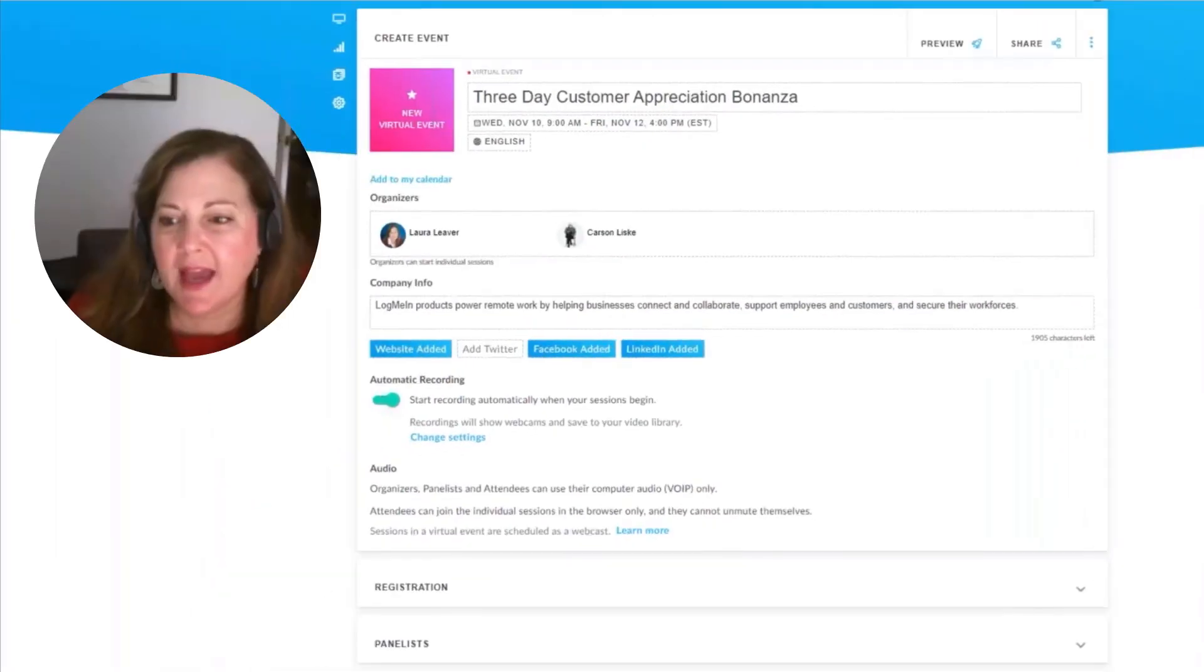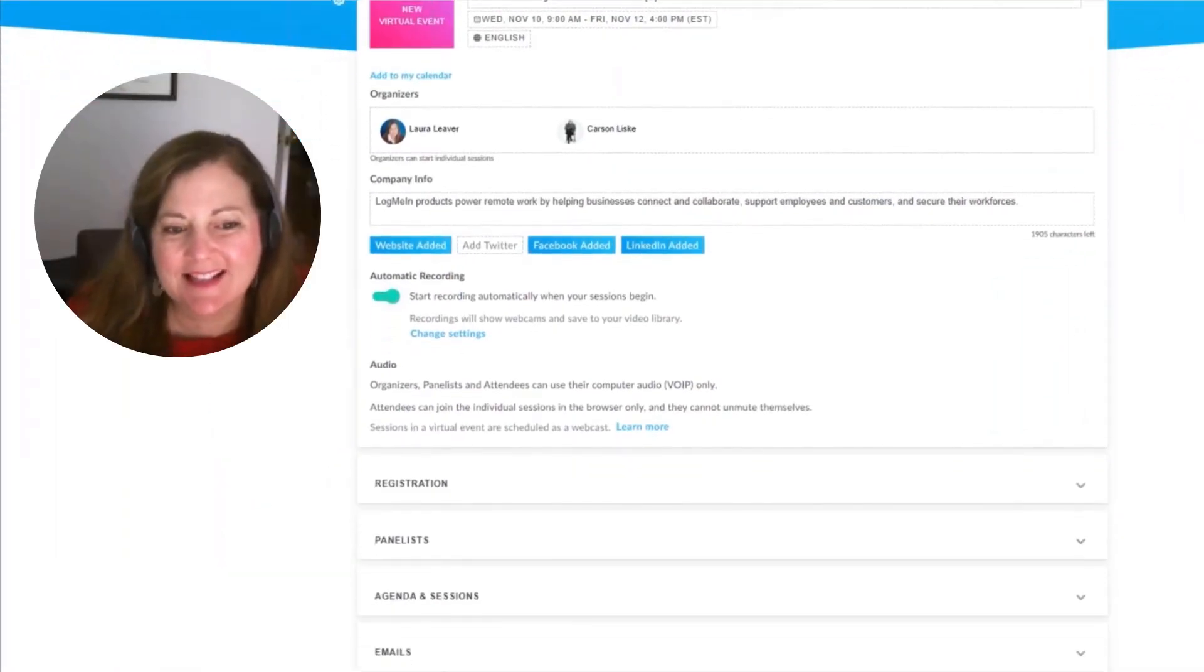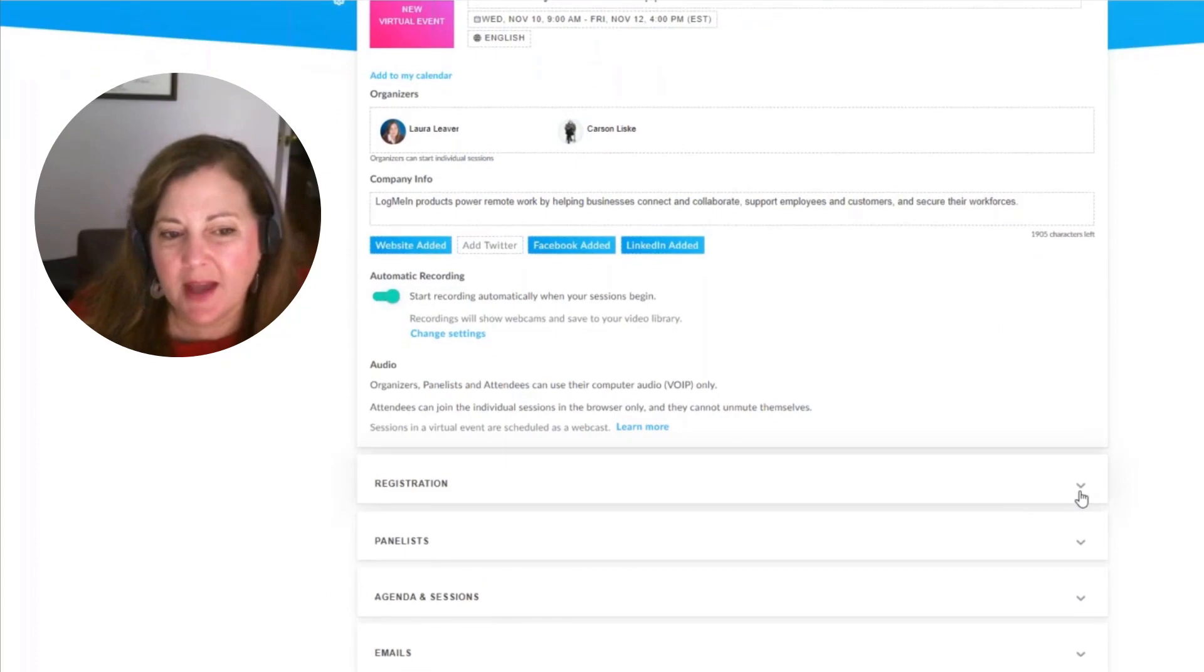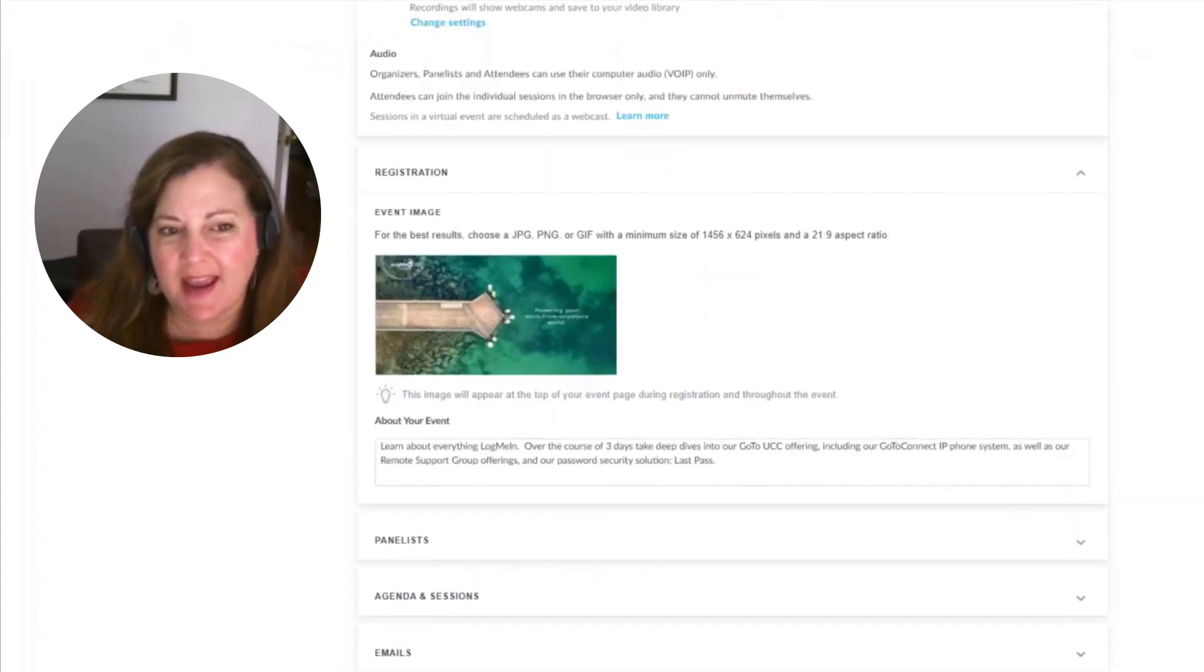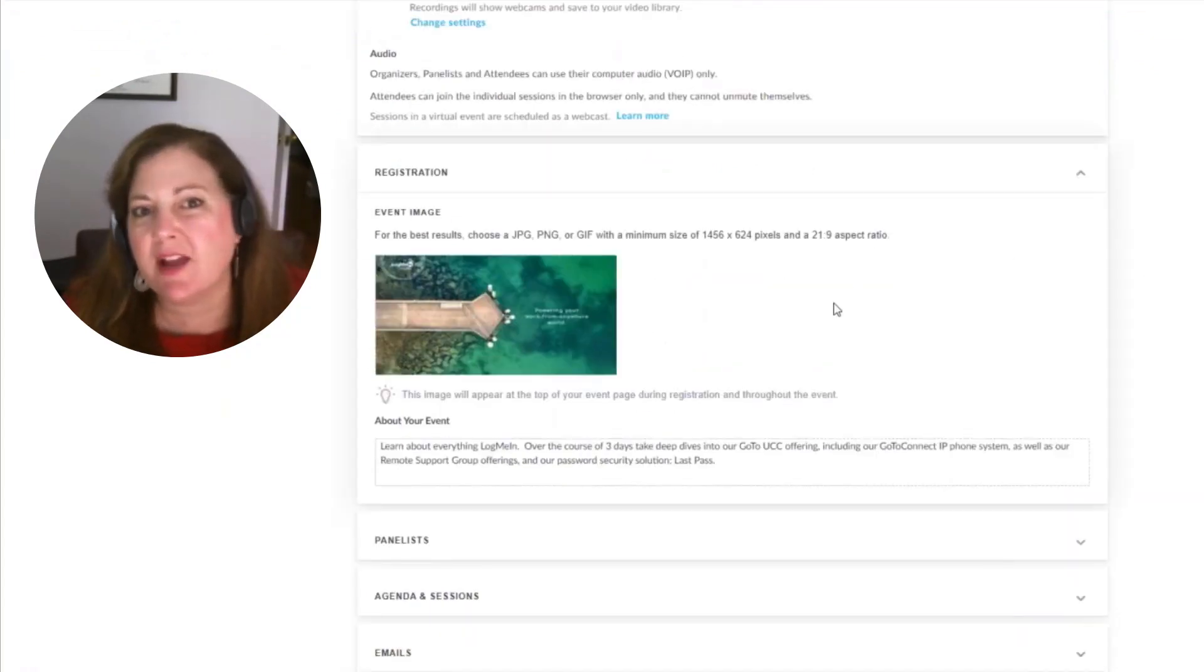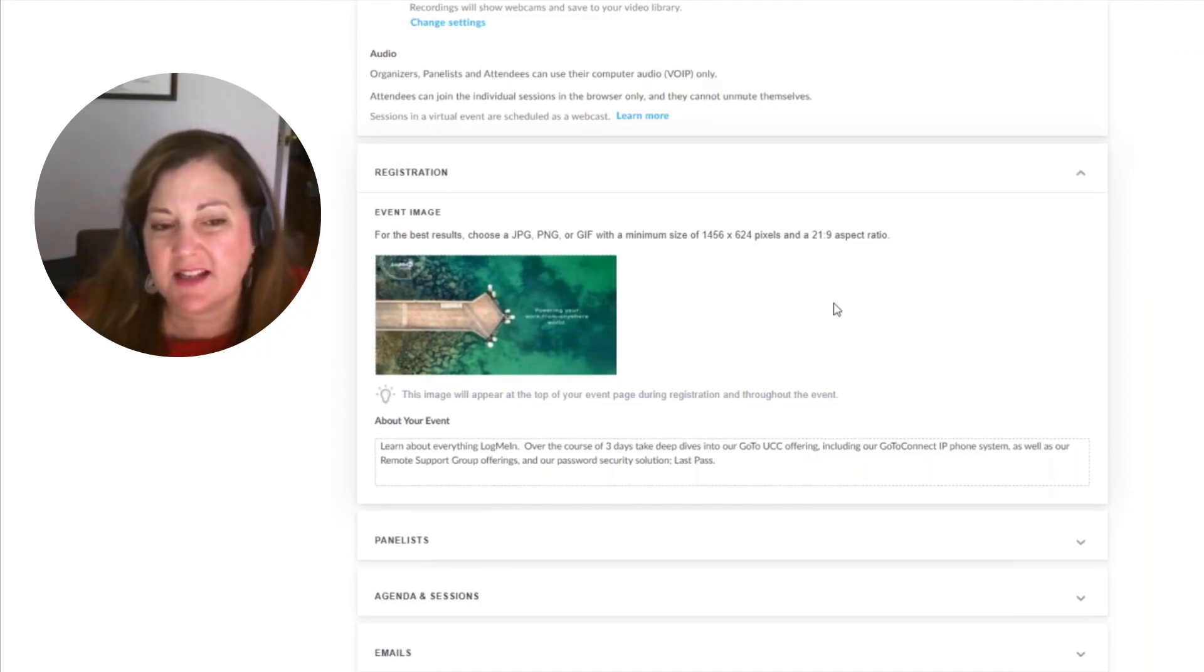After we add in the company's links and information, it's time to go ahead and create the registration page. What we want to do is create a main landing page that people will arrive at where they research the details of the event.